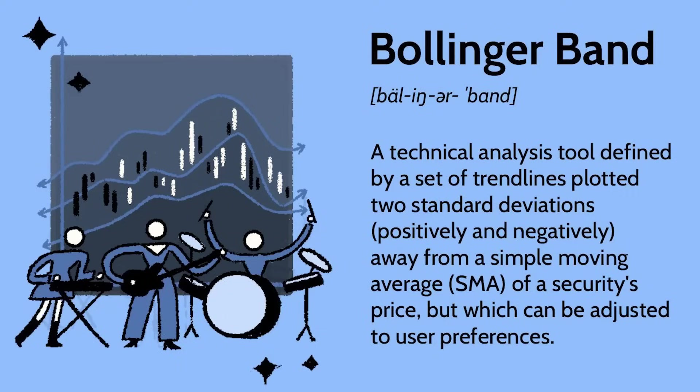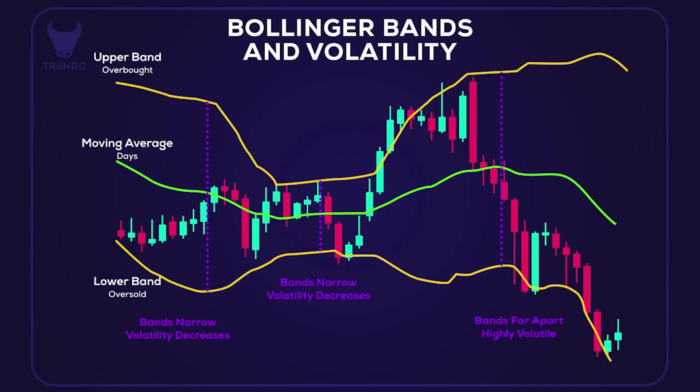If you're not familiar with Bollinger Bands, don't worry, I'm going to quickly brief you on it. Bollinger Bands are a technical analysis tool that shows you how volatile an asset price is. Picture it like this: